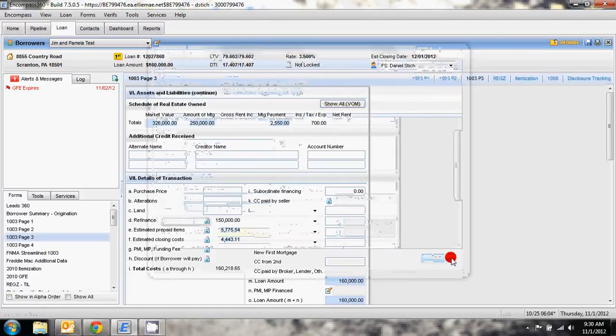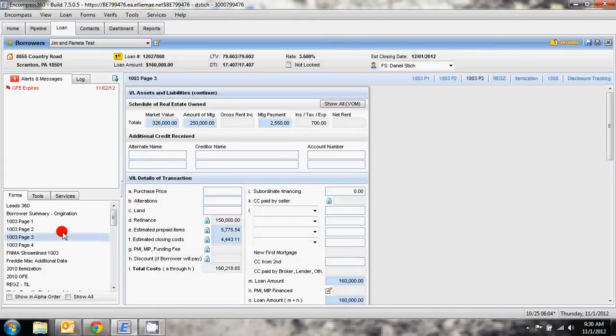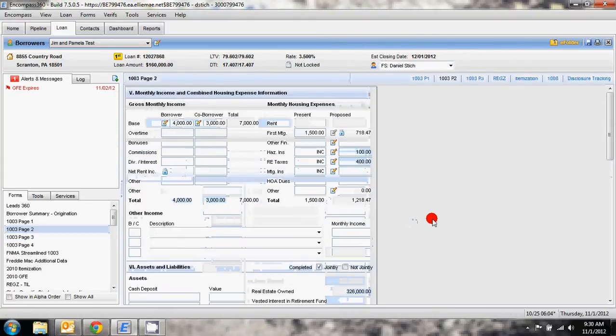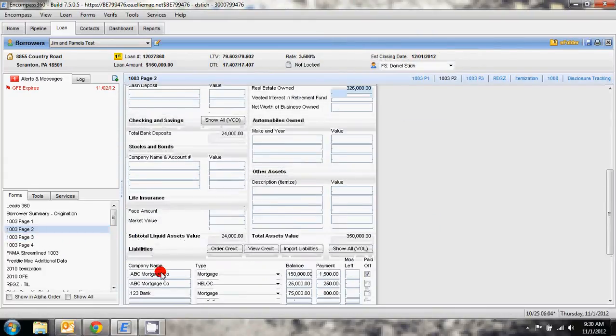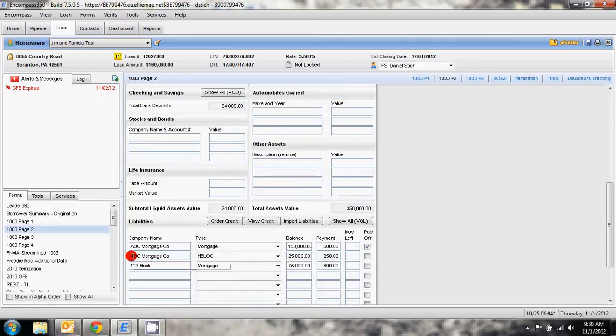So we need to account for that second mortgage. On 1003 page 2 we have to do a subordination and essentially move this back into the second position after we close our first mortgage.